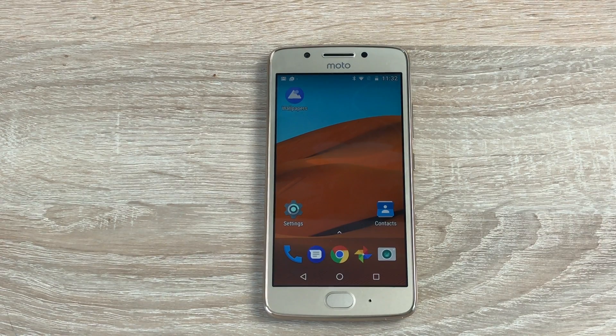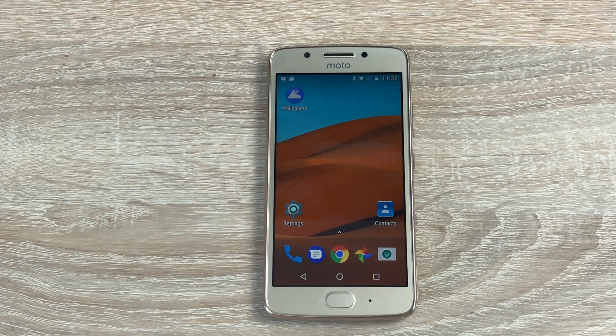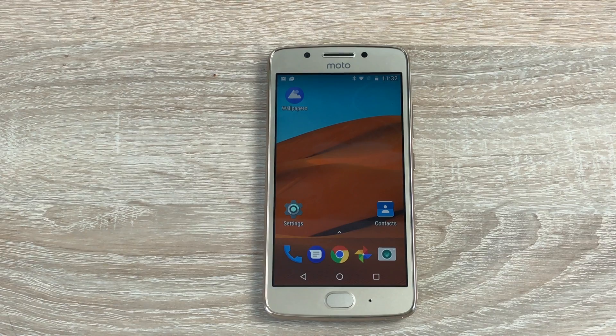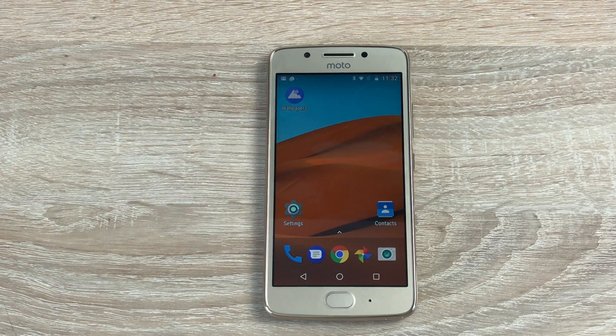Hi YouTube, Ricky here from Tech Talk. Today's video is about the Moto G5 and its accessibility features. So let's go.